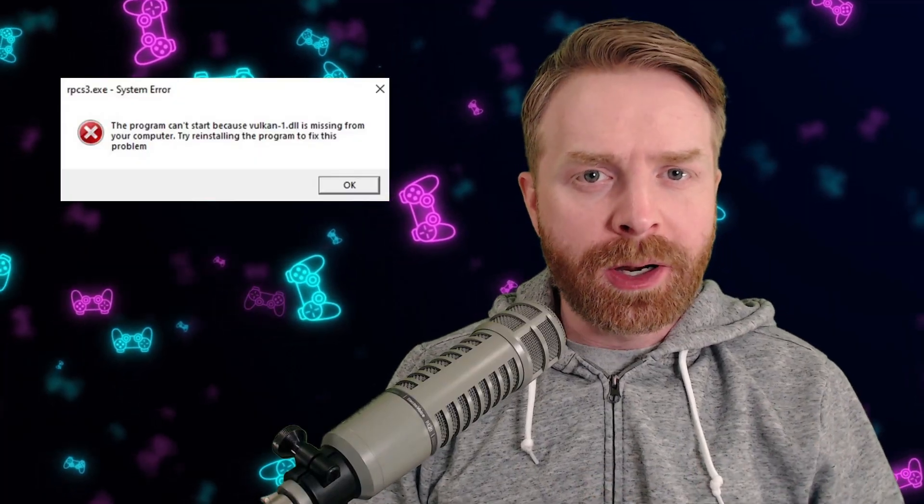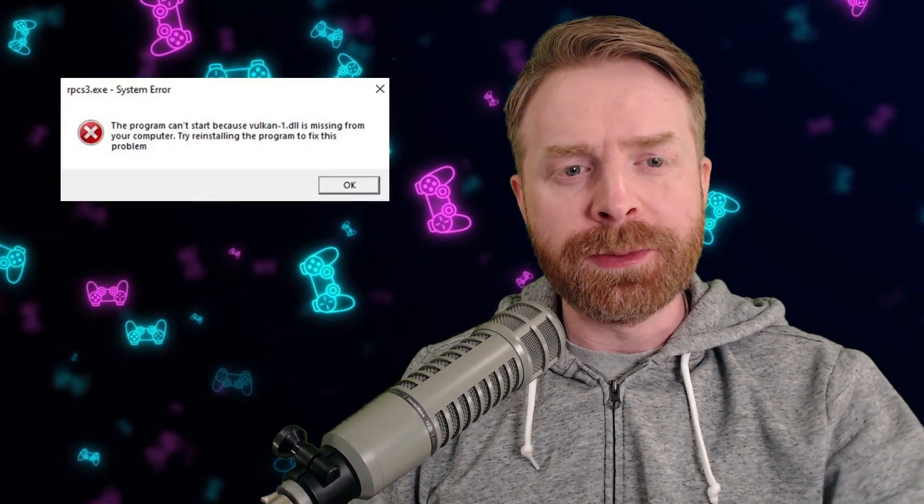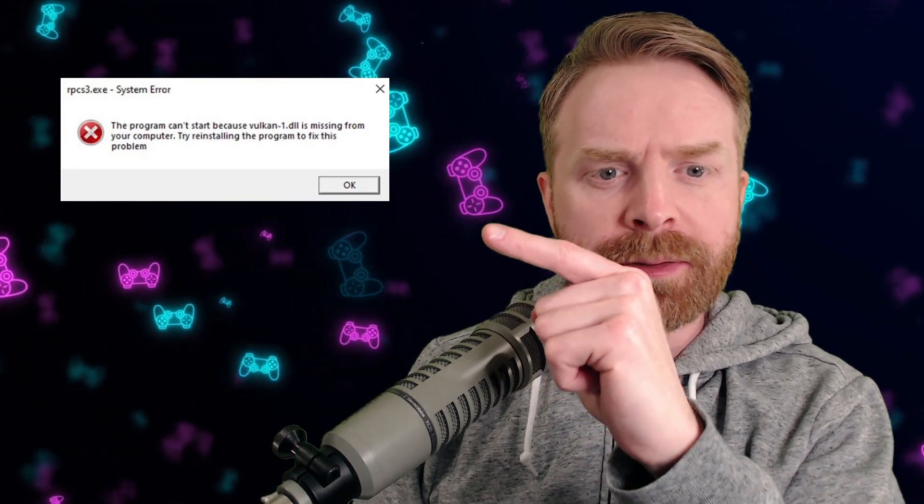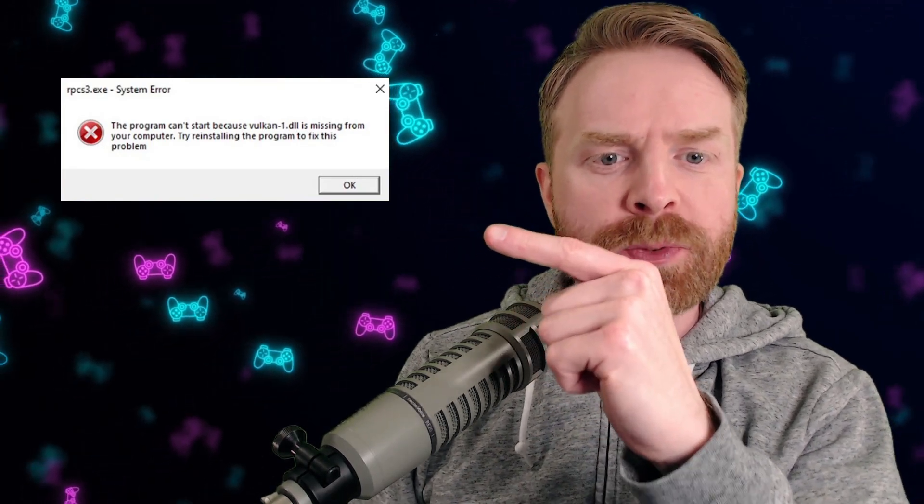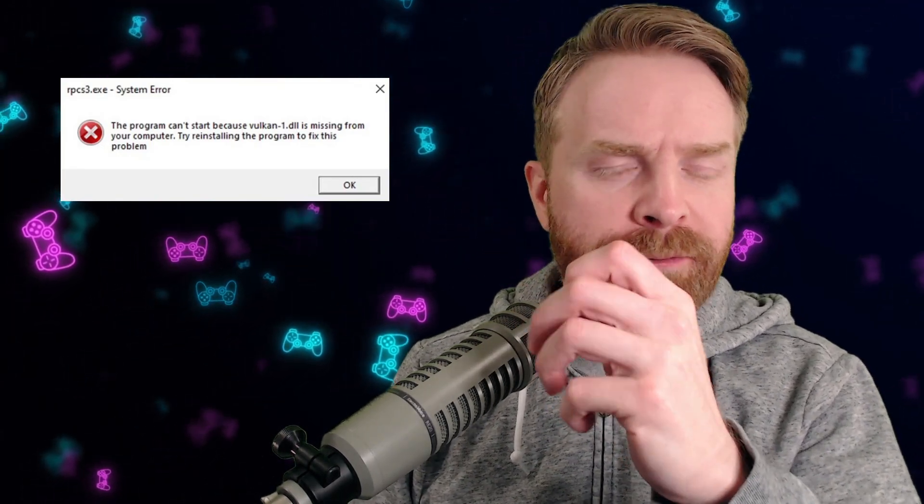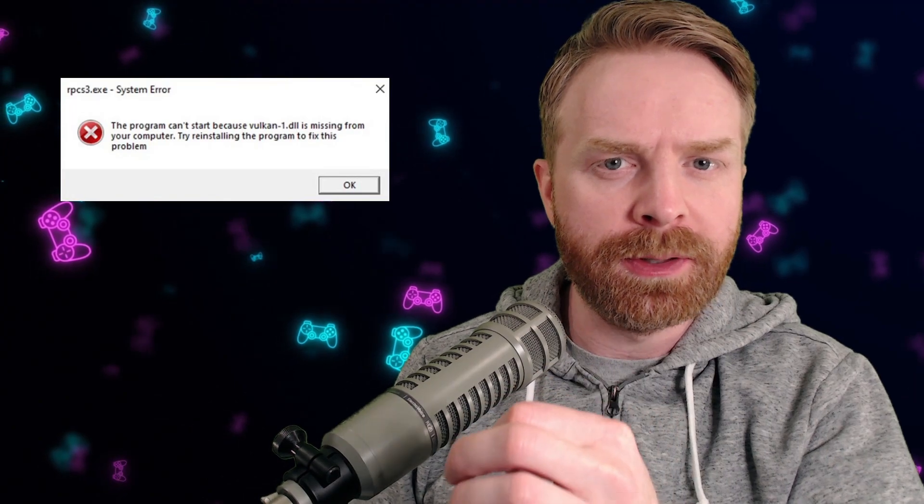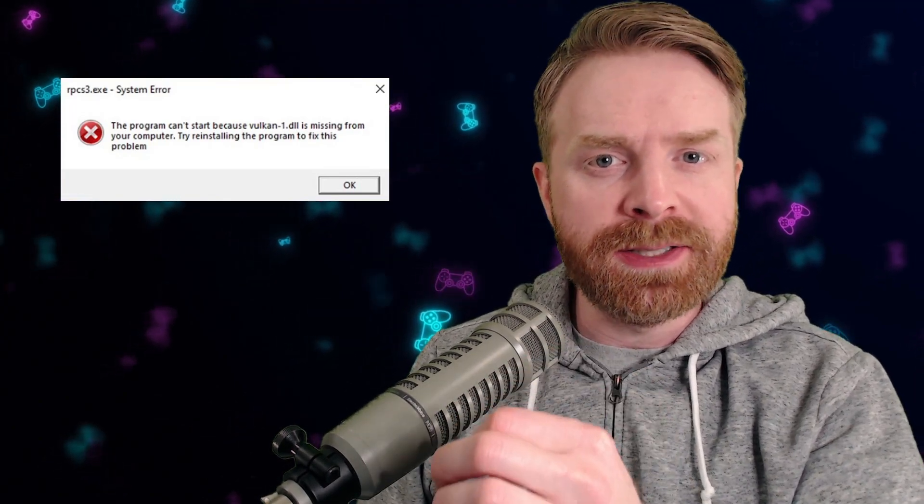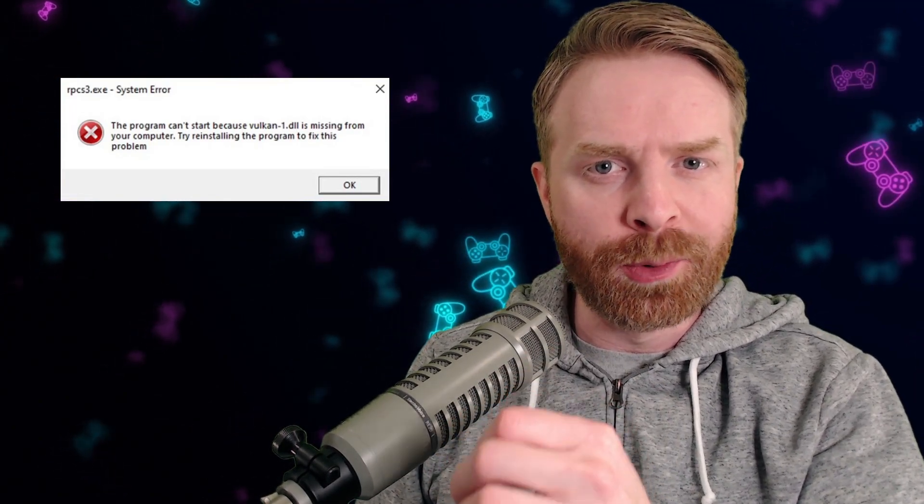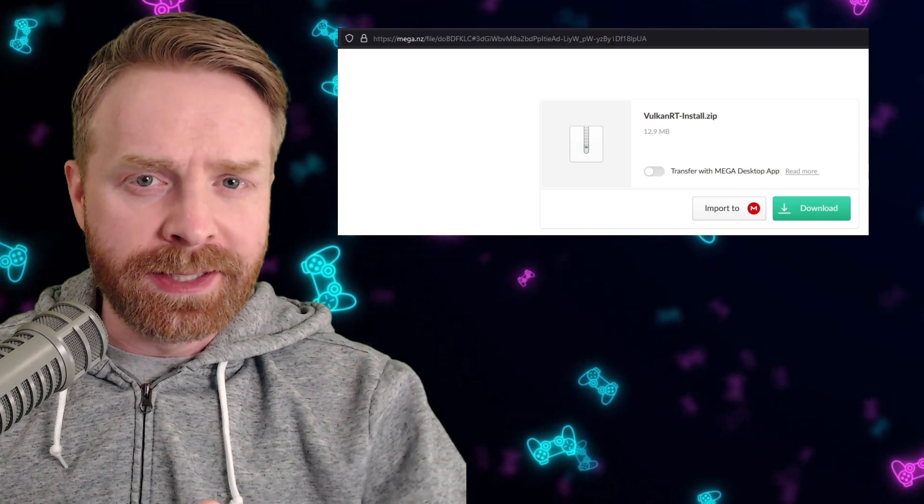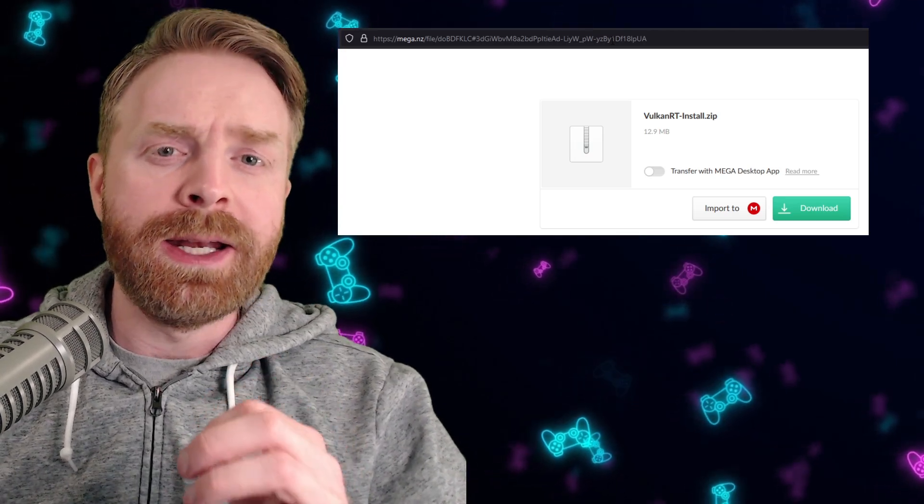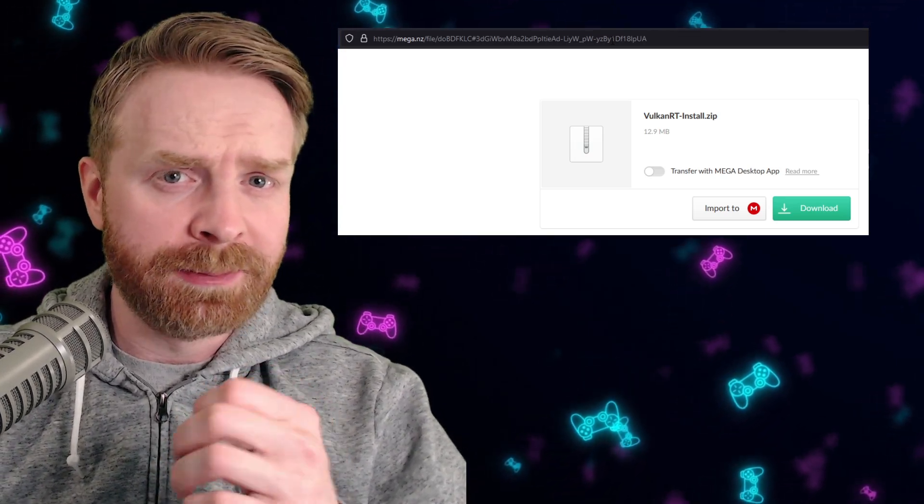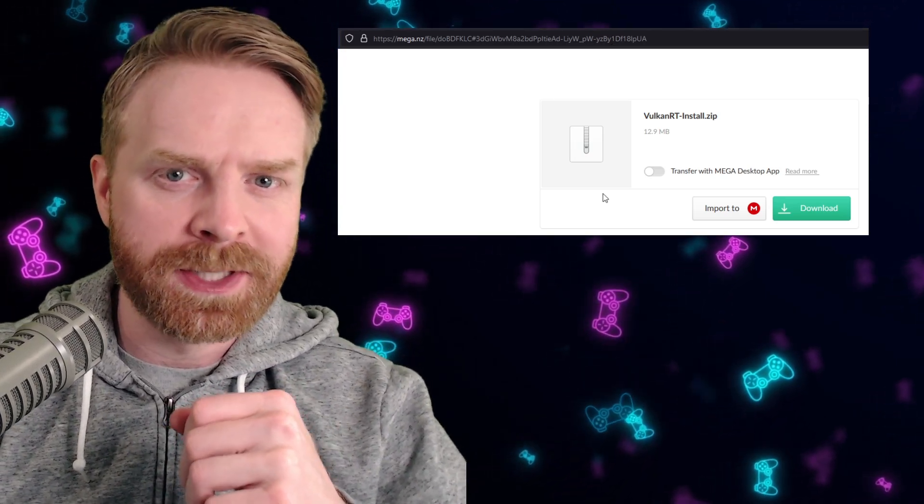Now, if you're trying to run RPCS3 and you're getting this issue here, Vulkan-1.dll is missing from your computer. This is a very easy and straightforward fix. Vulkan-1.dll is a dynamic load library and it's just something your system's missing.